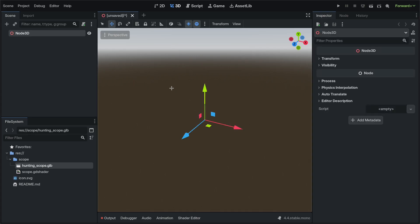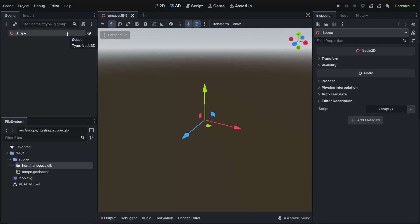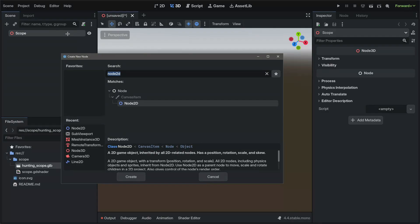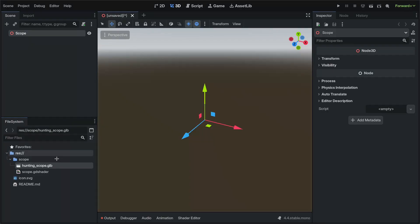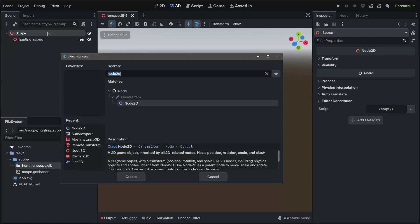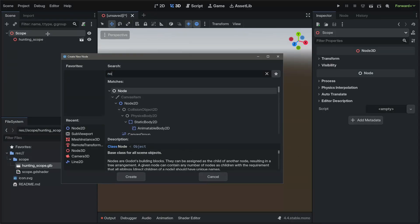We're going to start by creating a new 3D scene called Scope, adding our model which is going to be on GitHub along with the Scope shader.